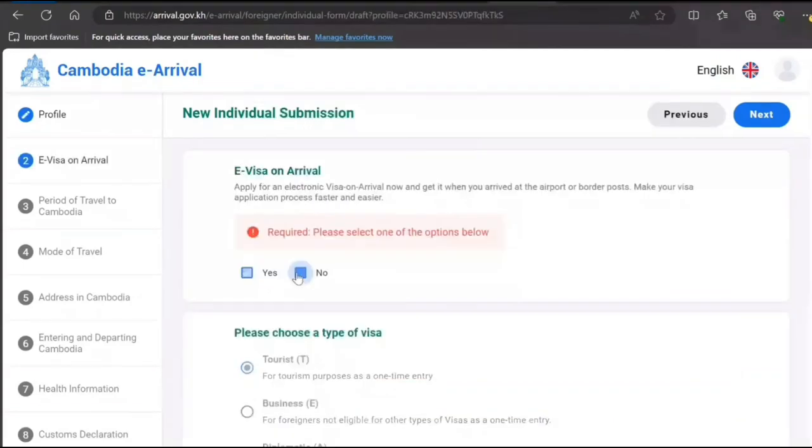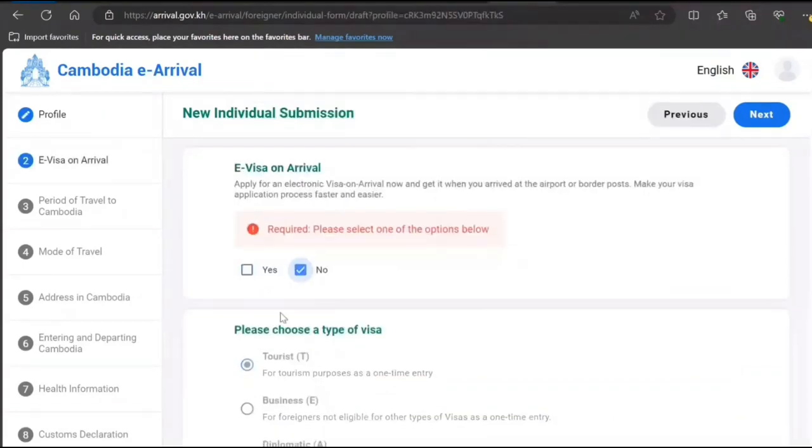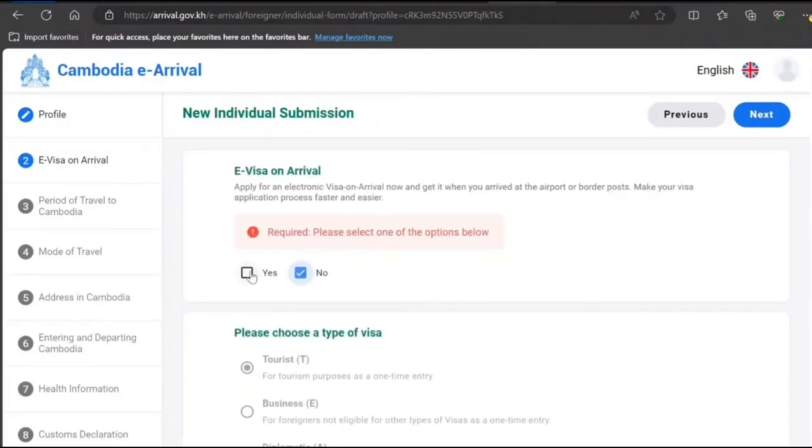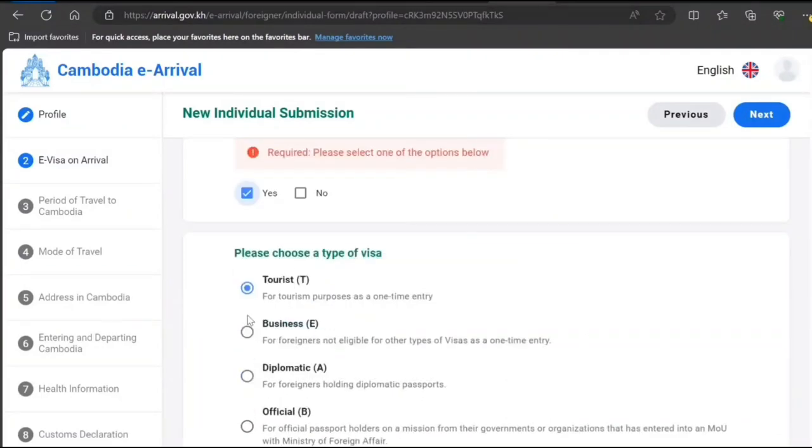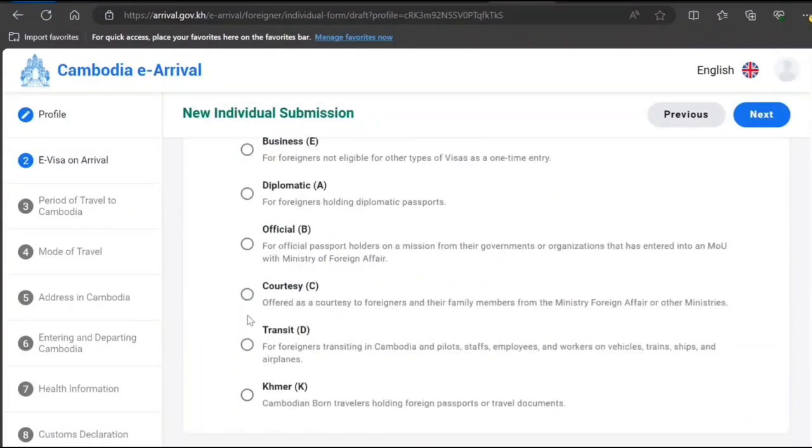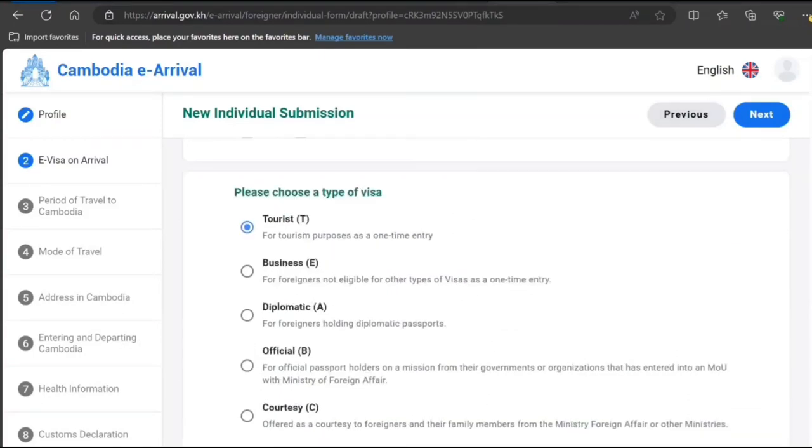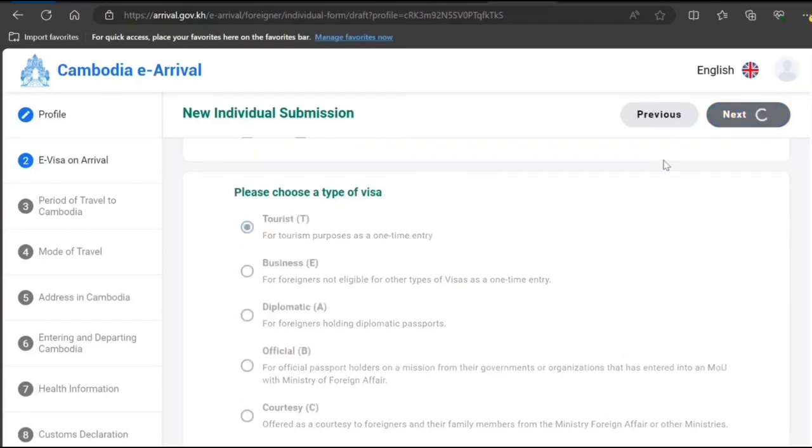This is by default. We can select no as well, then it will disable these fields. If you select yes, basically with this you can apply for e-visa as well. That's good. So I'll just select tourist and then next.